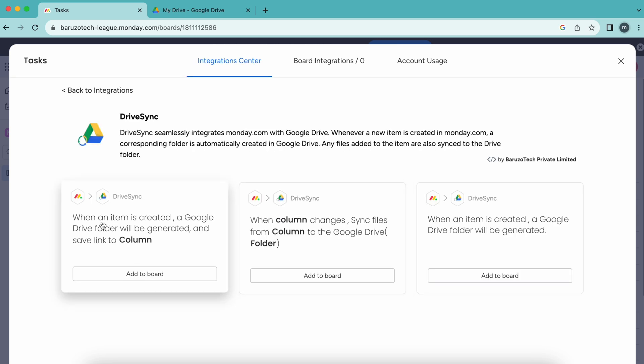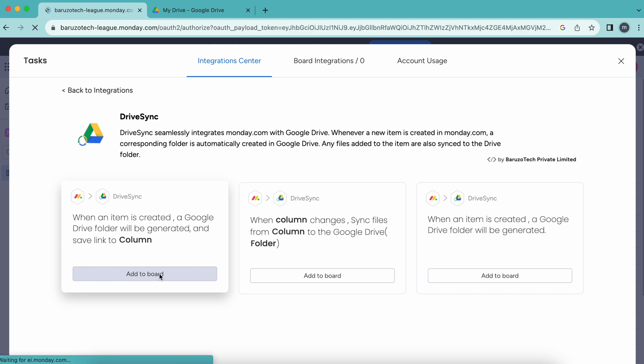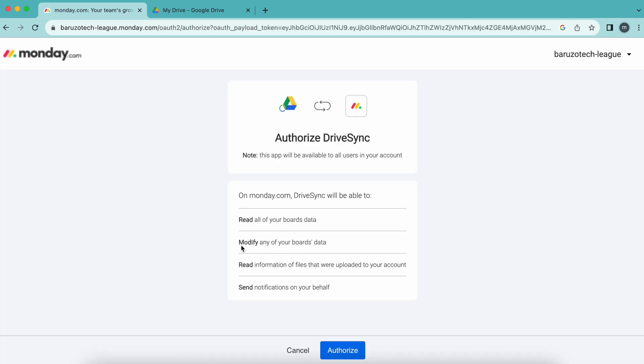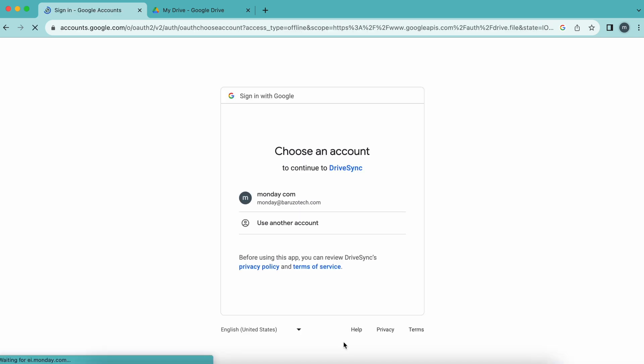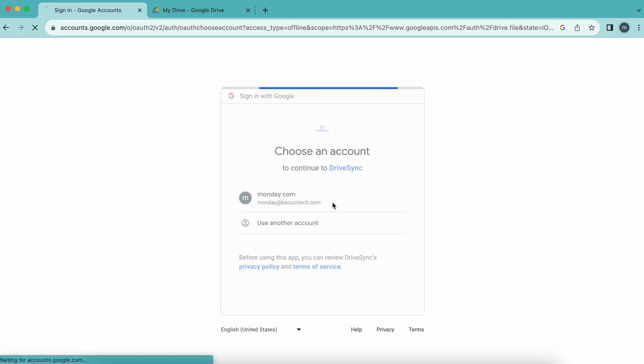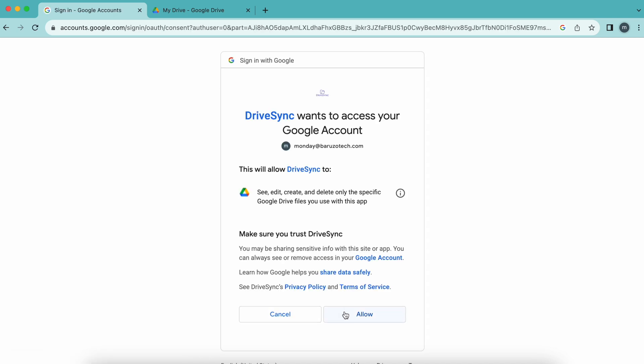I will add this: when an item is created, a Google Drive folder will be generated and the link saved to the column. Let me add the recipe to the board. It is asking for Google Drive permissions.